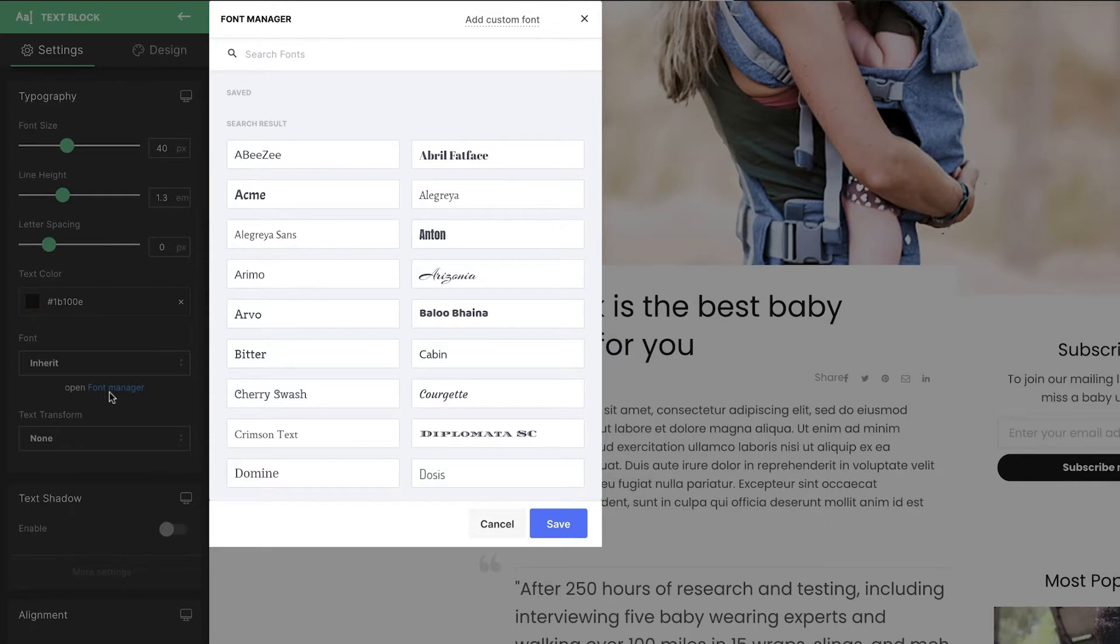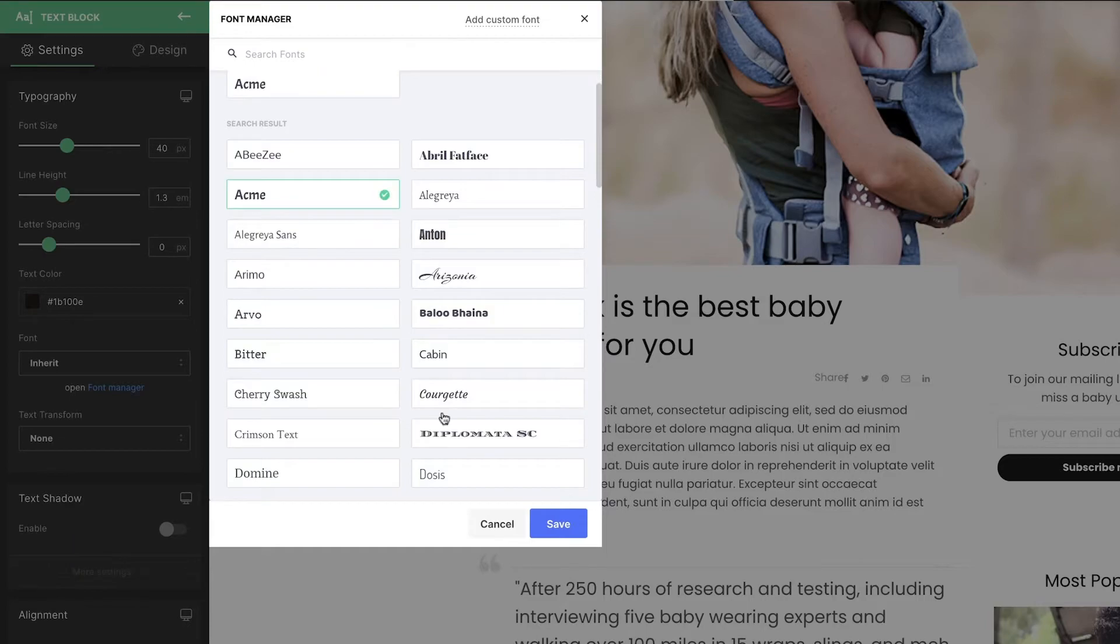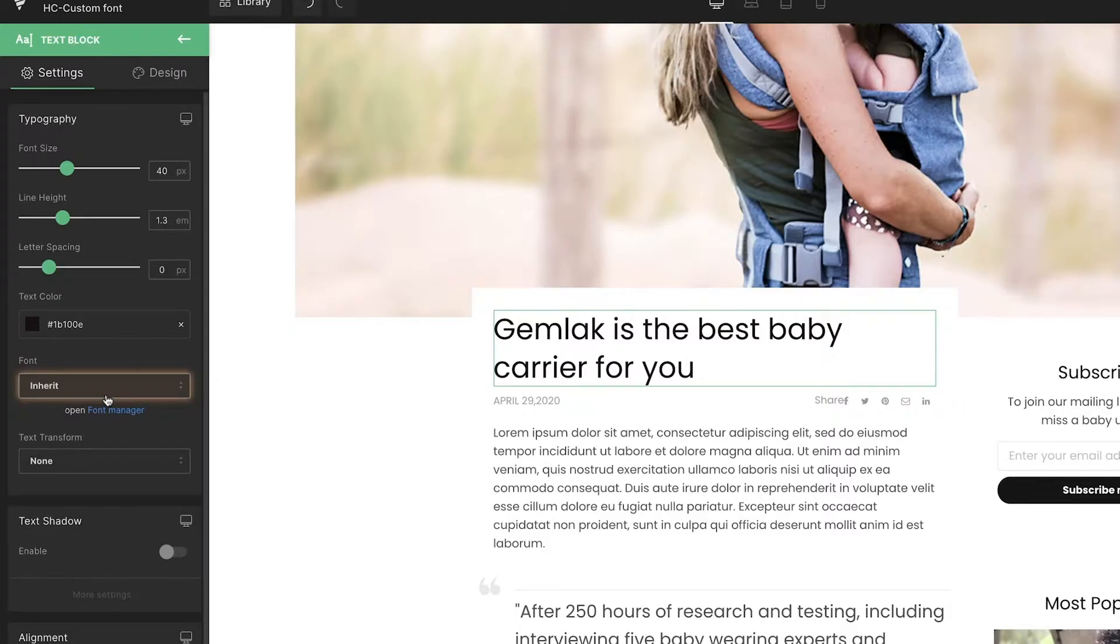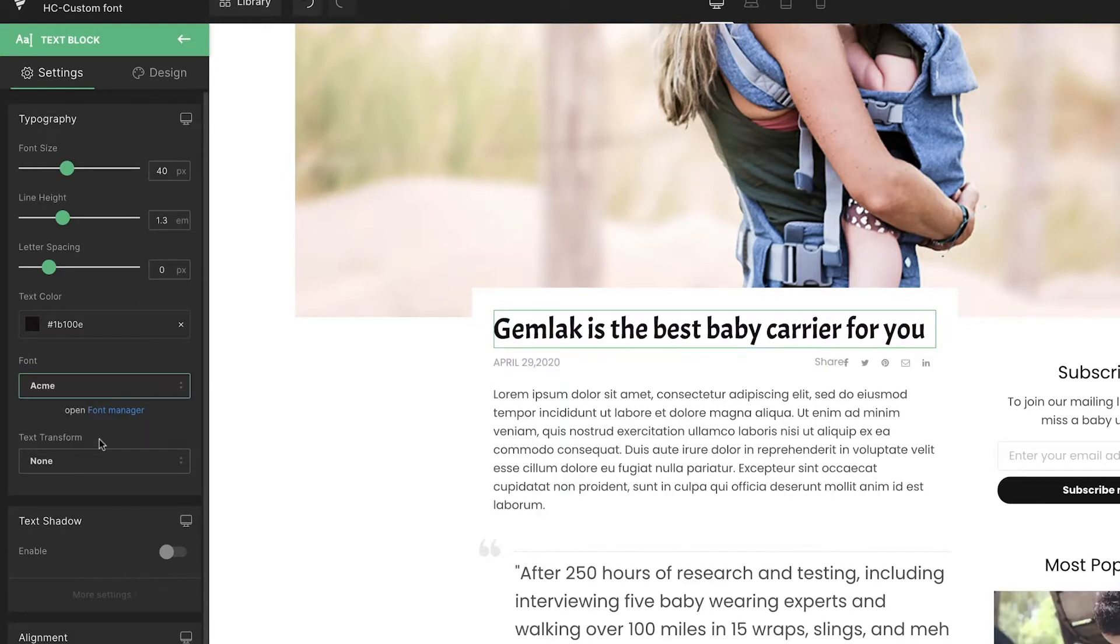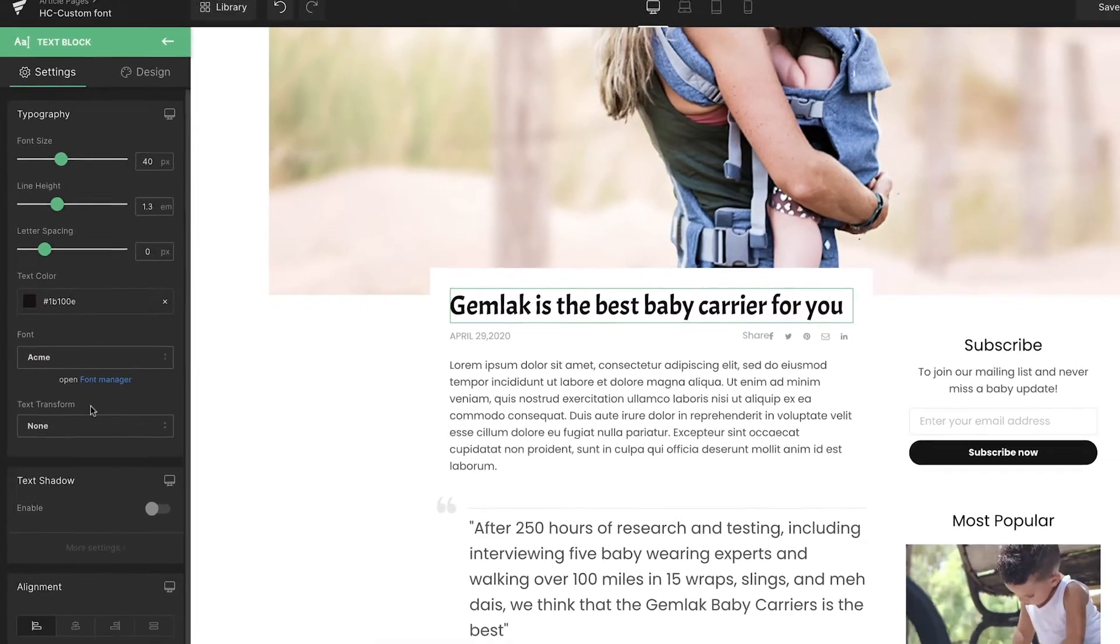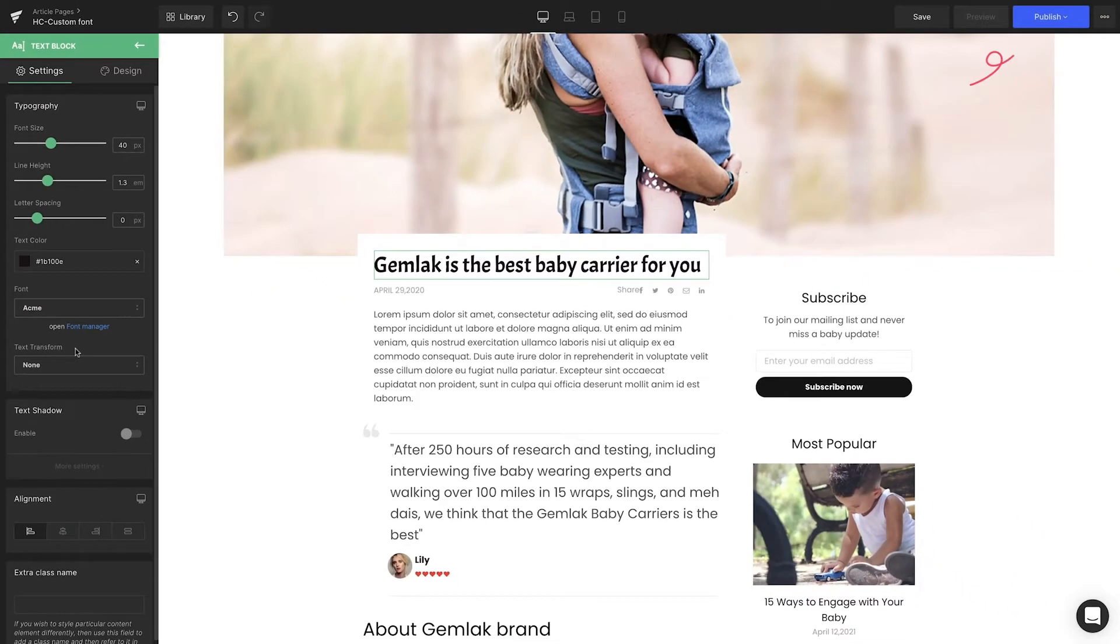Select the font you prefer on the font library, which is Acme at this time, and then save. Now the new font is ready to be used. Click the option under the Fonts section and choose Acme. You'll see the new font will apply to the text right away. Lastly, hit Publish to apply the change on the live page.